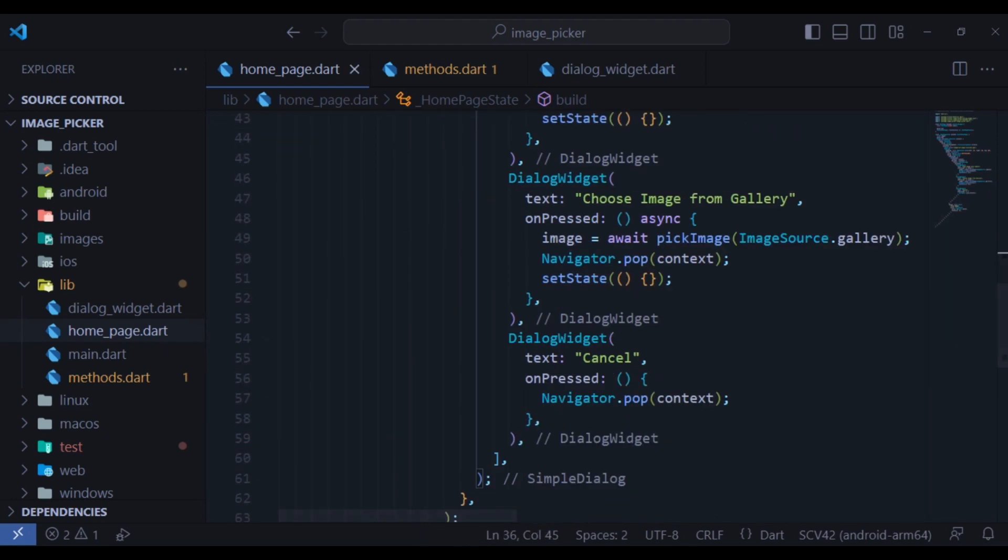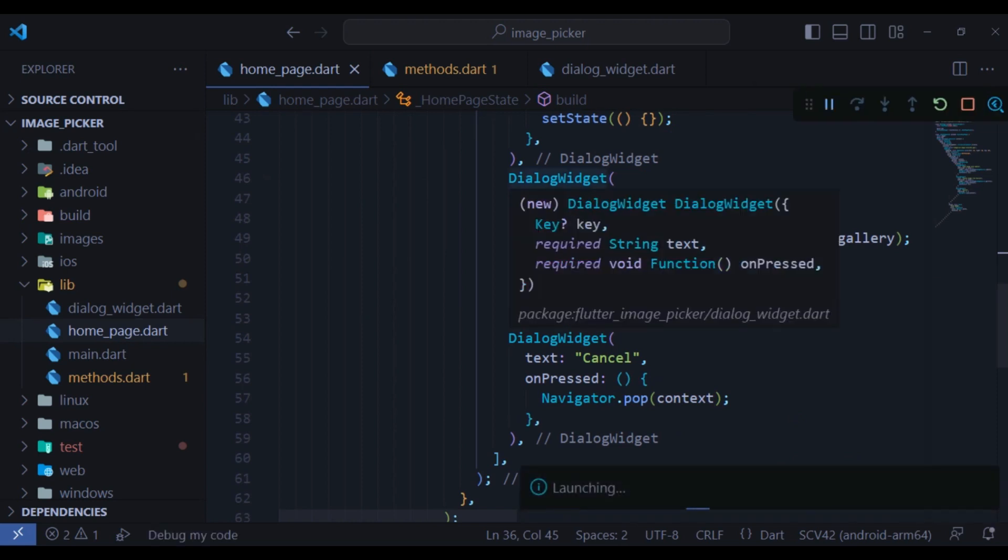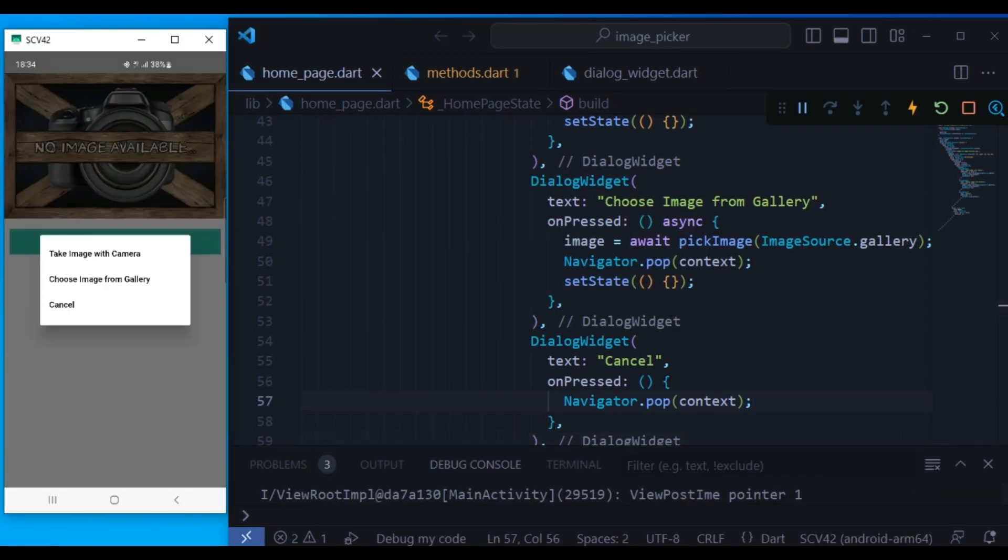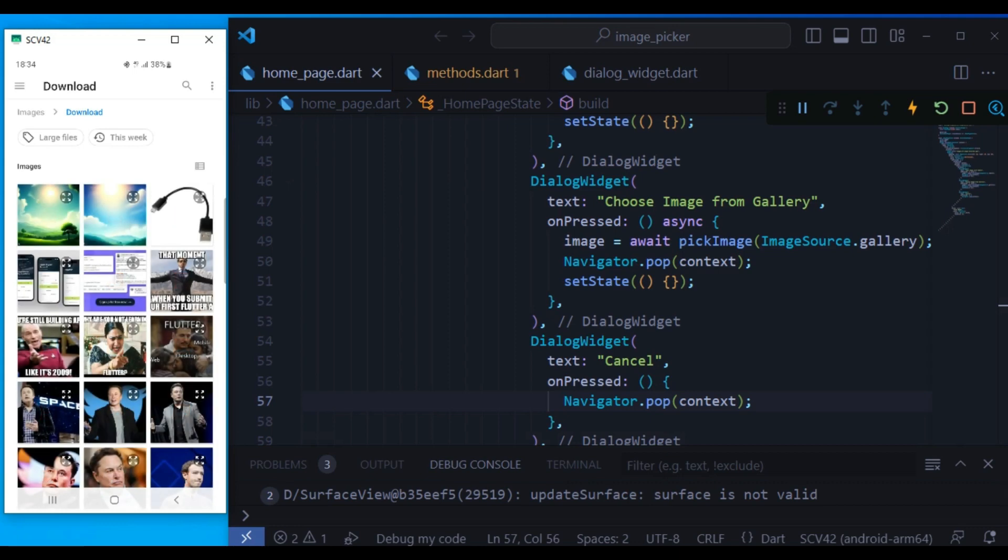When everything is done, just go ahead and run the project. Here you can see when I click here, a dialog pops up and I can choose image from gallery.